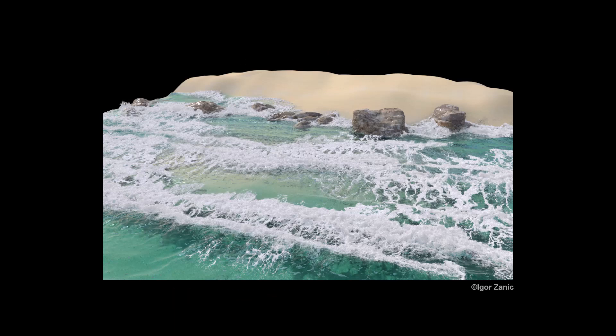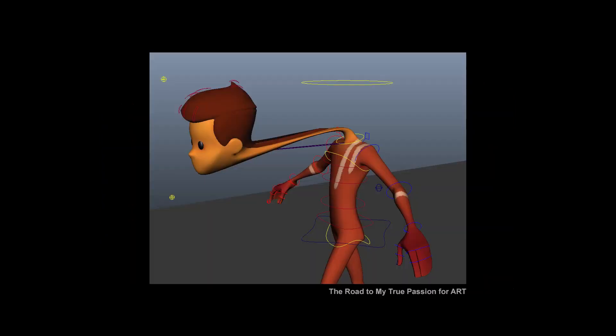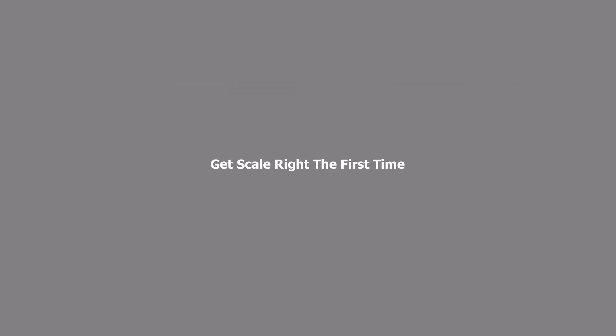And if you rig a character that's the wrong size, scaling the rig can cause all sorts of errors in broken geometry. So it's far easier to make sure the scale of your object is right in the first place.